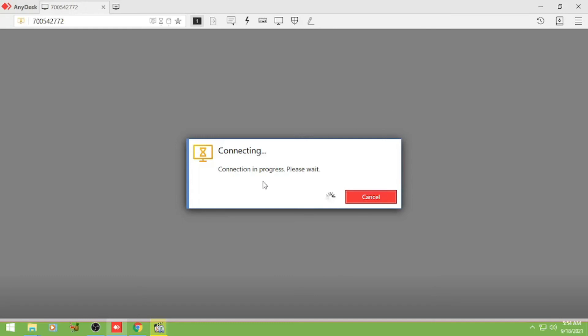So connection in progress, wait nyo lang yung accept. Connect to computer.